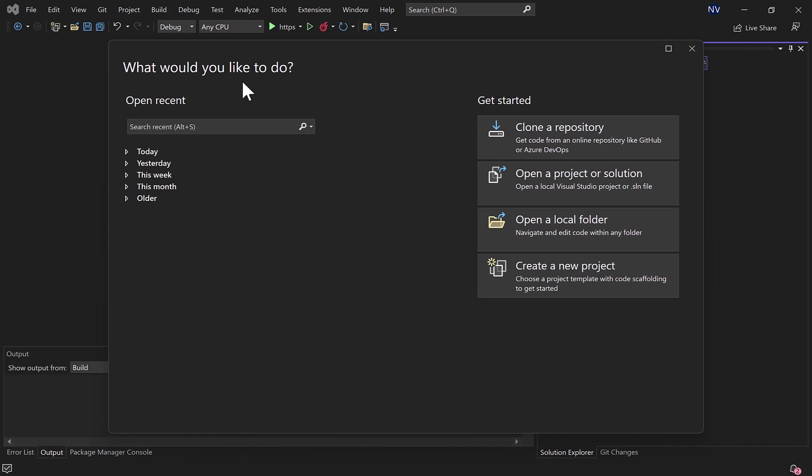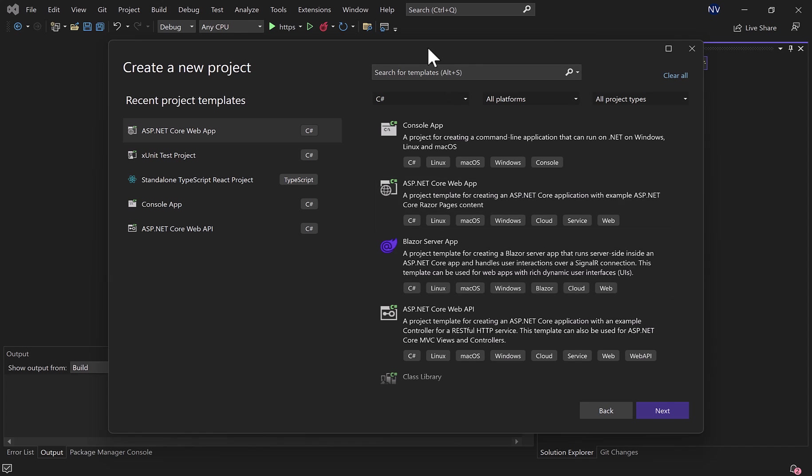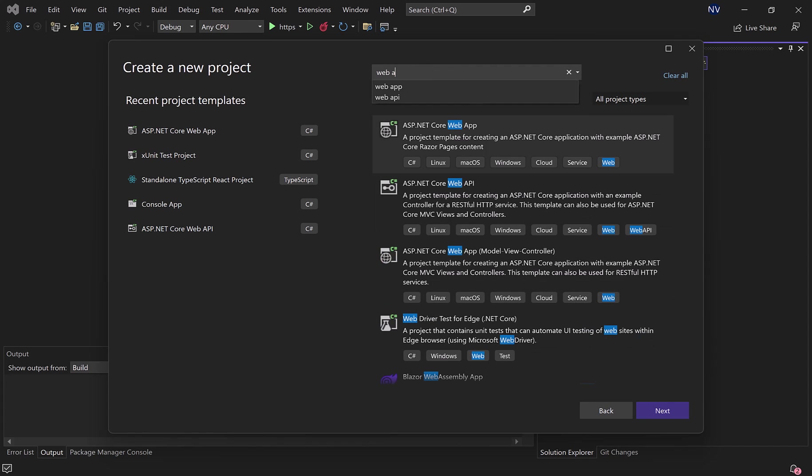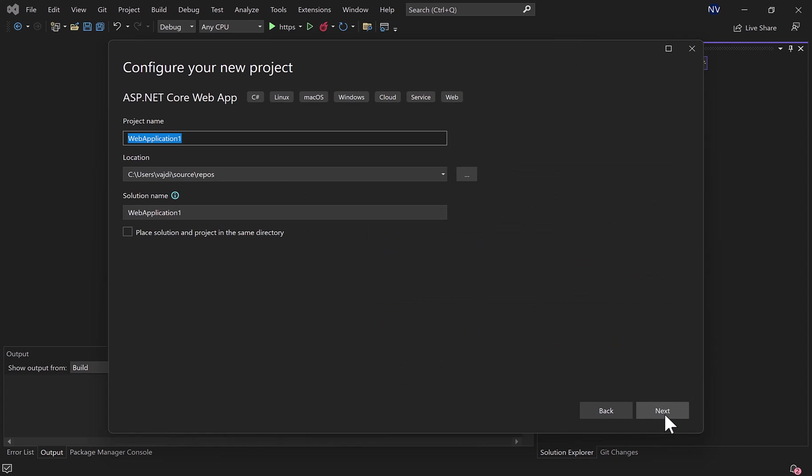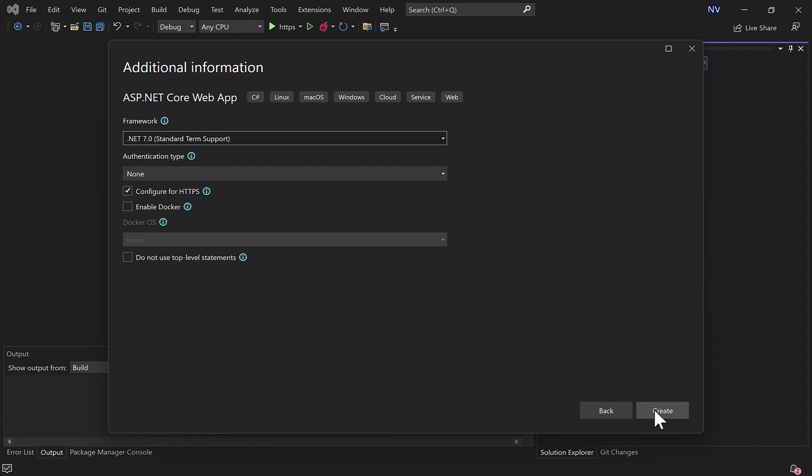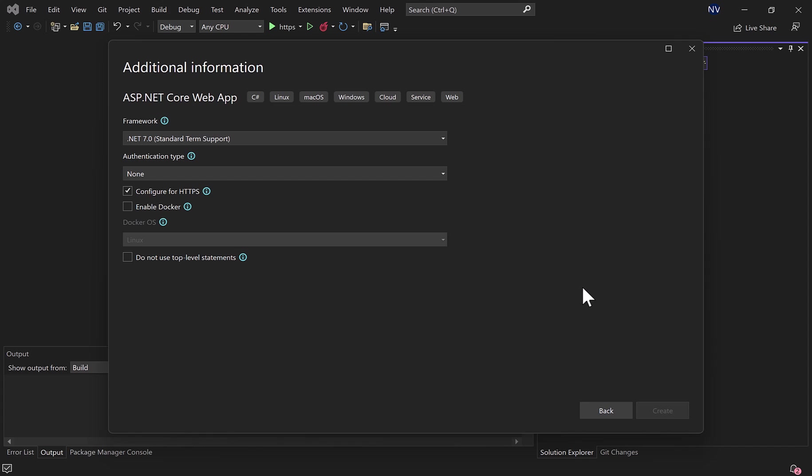First step: create a new project in Visual Studio, web app. Next, writing the name here, next, and we keep using .NET 7. Create.